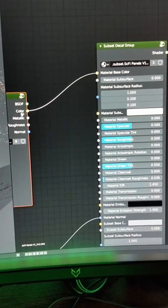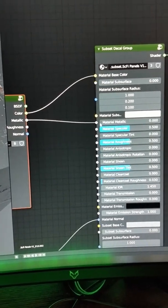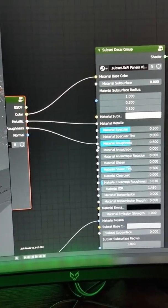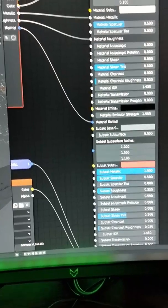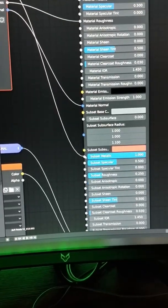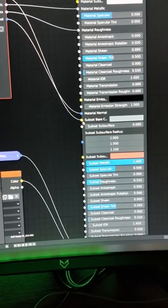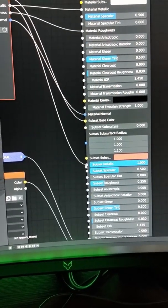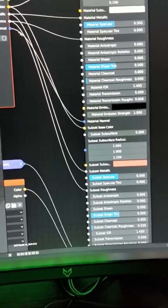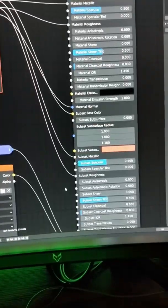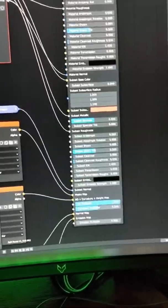Just connect the color with the color, metallic with metallic, roughness with roughness, and normal with normal. If you have a subset decal and you want it fully integrated into the object, you can also plug them on. And boom, you have it!